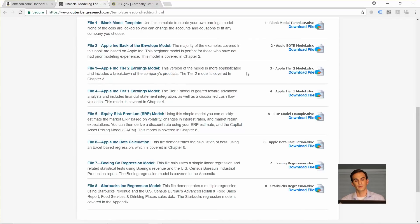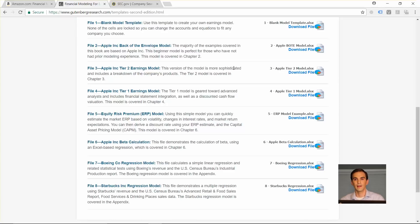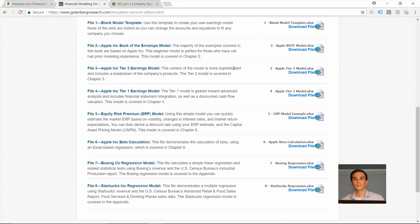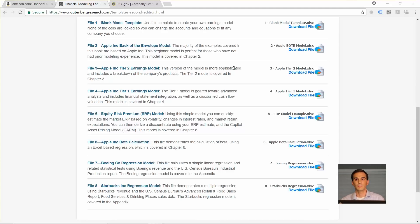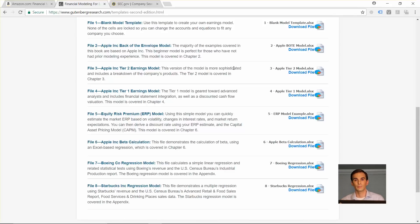If we go back to the template page, in chapter 3 we cover a more complex model, what I call a tier 2 model. In the example that we use in the book, Apple Inc, this means we're breaking down the earnings by segment or in this case actually by product. So we list out each of the products that Apple has and we estimate an average selling price for each product and we actually estimate the number of products sold.